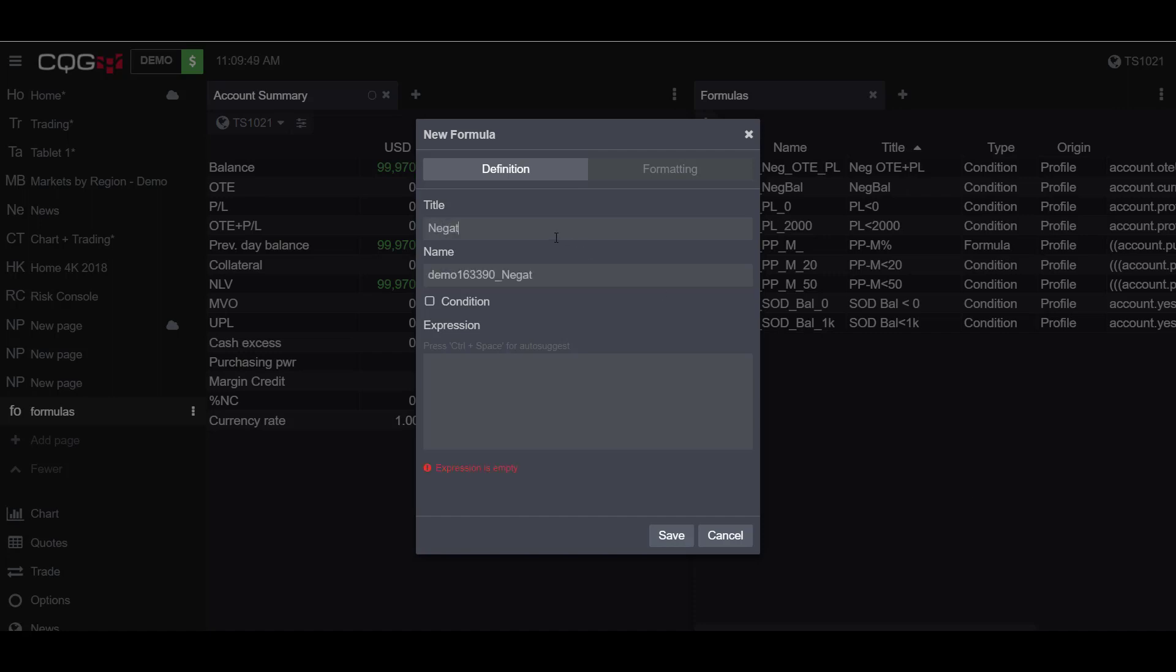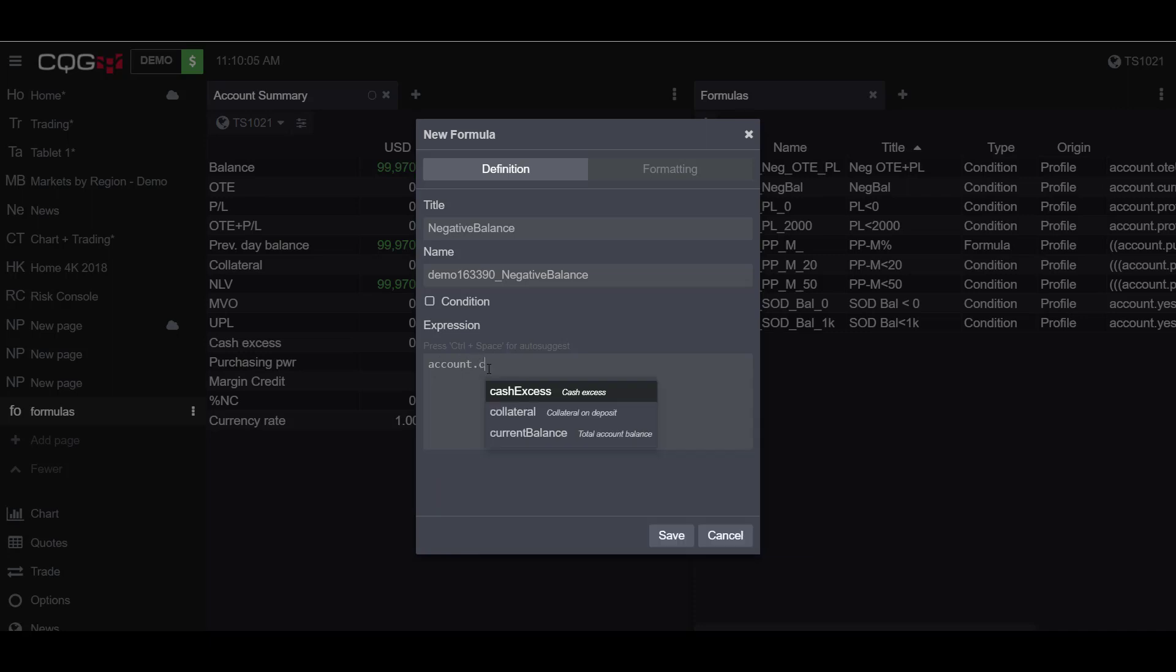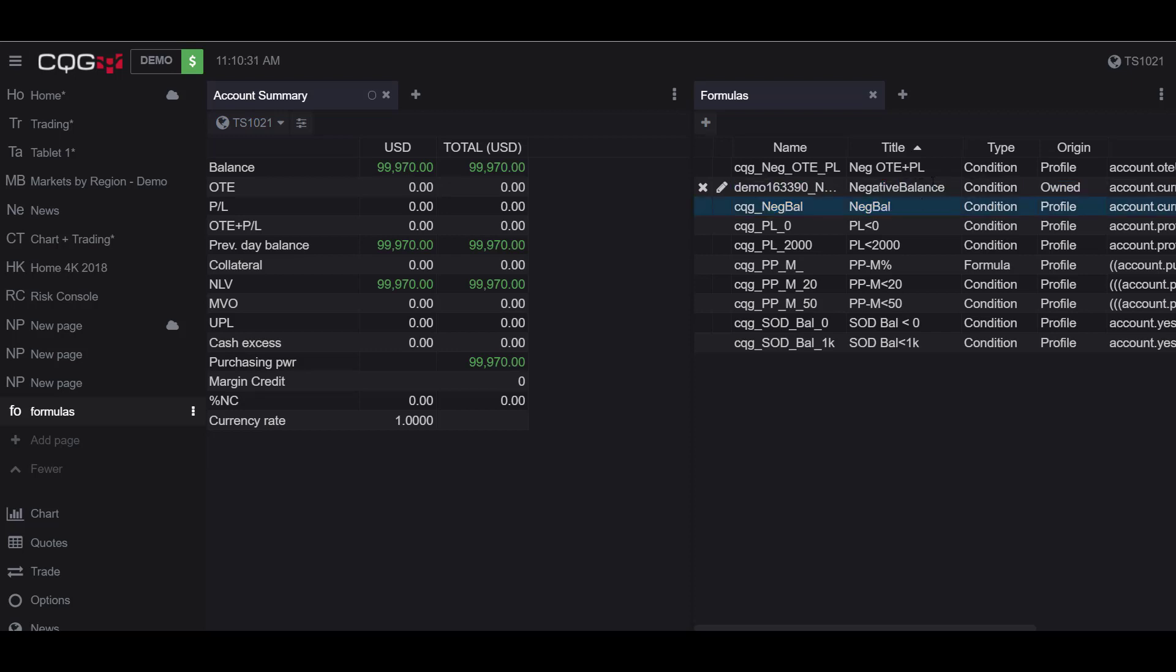First you're going to want to name your formula, so under the title we'll name ours negative balance. Under our expression we are going to type in account.balance less than zero. This designates to the platform that we are filtering by accounts with a current balance of less than zero, which is essentially saying our account has a current balance of less than zero, aka negative balance. To make this an actual filter we are going to hit condition and we will save our custom formula. As you can see here, I have now created the custom formula under the title negative balance.